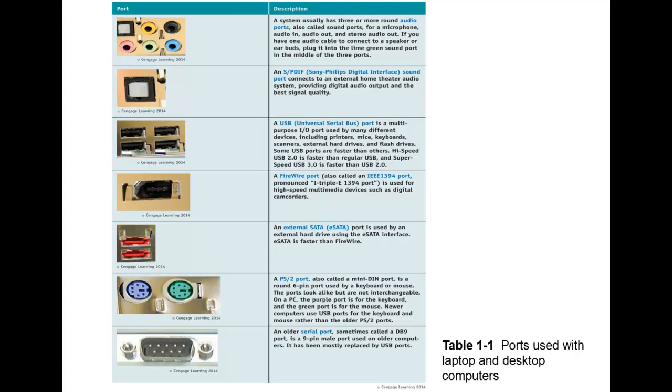You will see these sometimes on the front of a computer as well. Based on your motherboard setup, you will have some on the front as well as the back. And that just allows you some convenience if you're using a desktop. You've got a headphone and it maybe doesn't have a long enough cable to go to the back, you can plug it into that front jack.